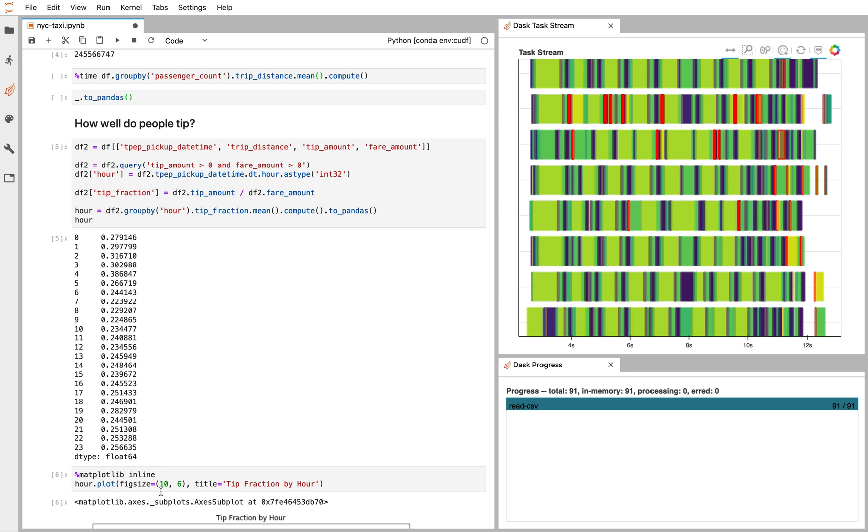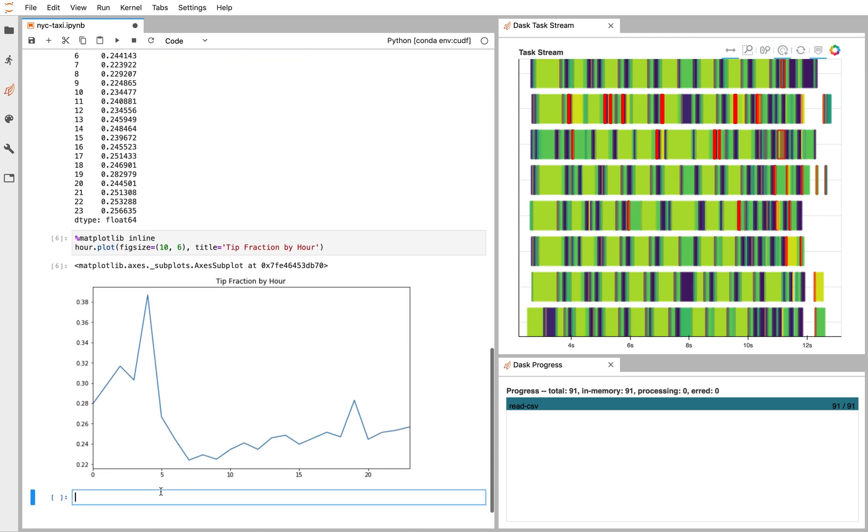Well, the nice part about rapids is that it's just Python. You get to use all these different Python tooling as well, like Jupyter or Matplotlib. And we see here the nice surprising result that tips are surprisingly generous at 4 a.m. There's a spike up here at 38%.